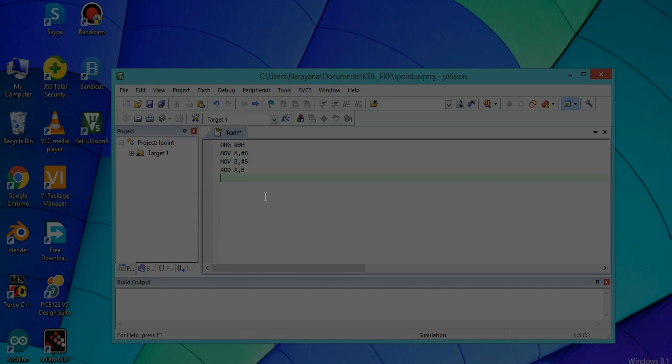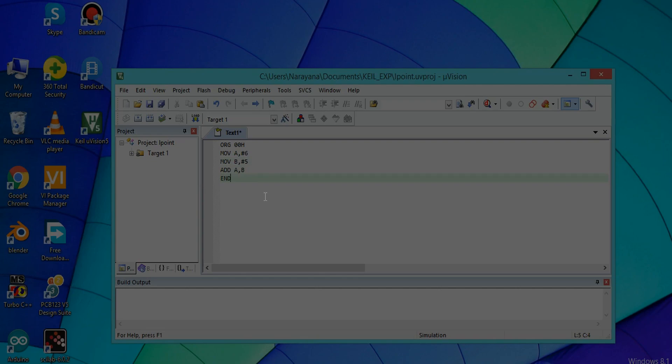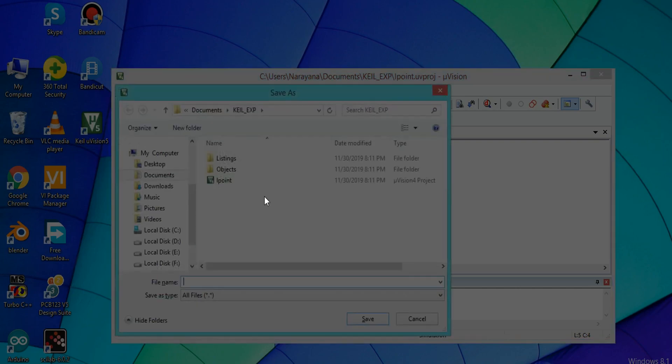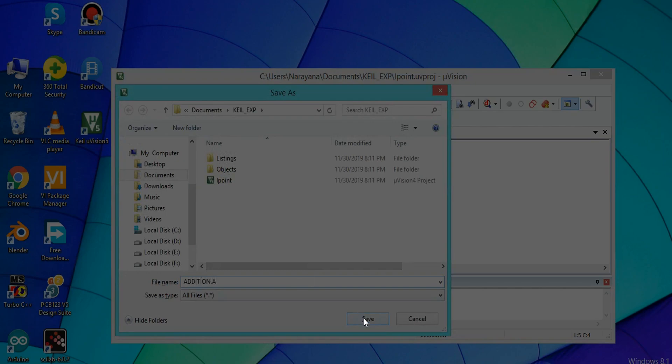The end line should be same as END. Save it with the extension .a - addition.a - and save it.